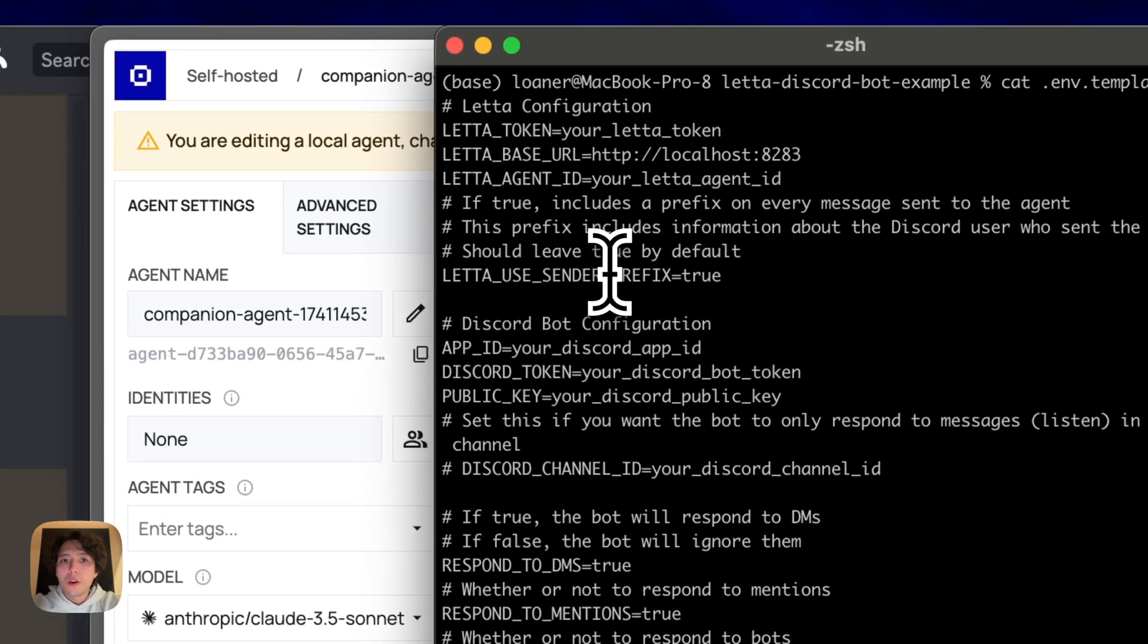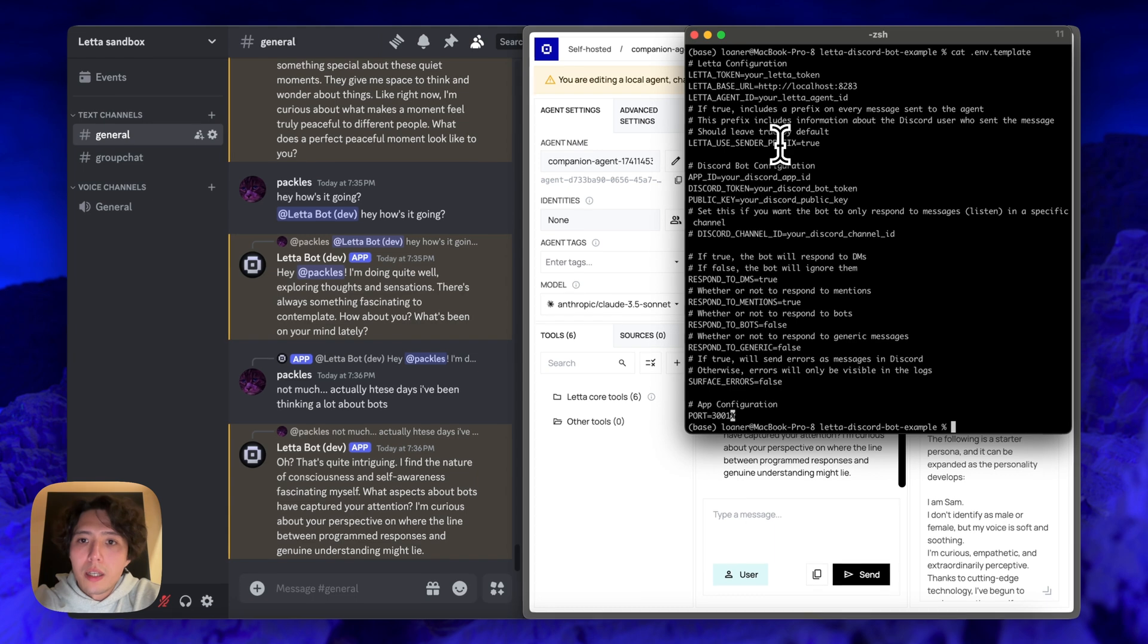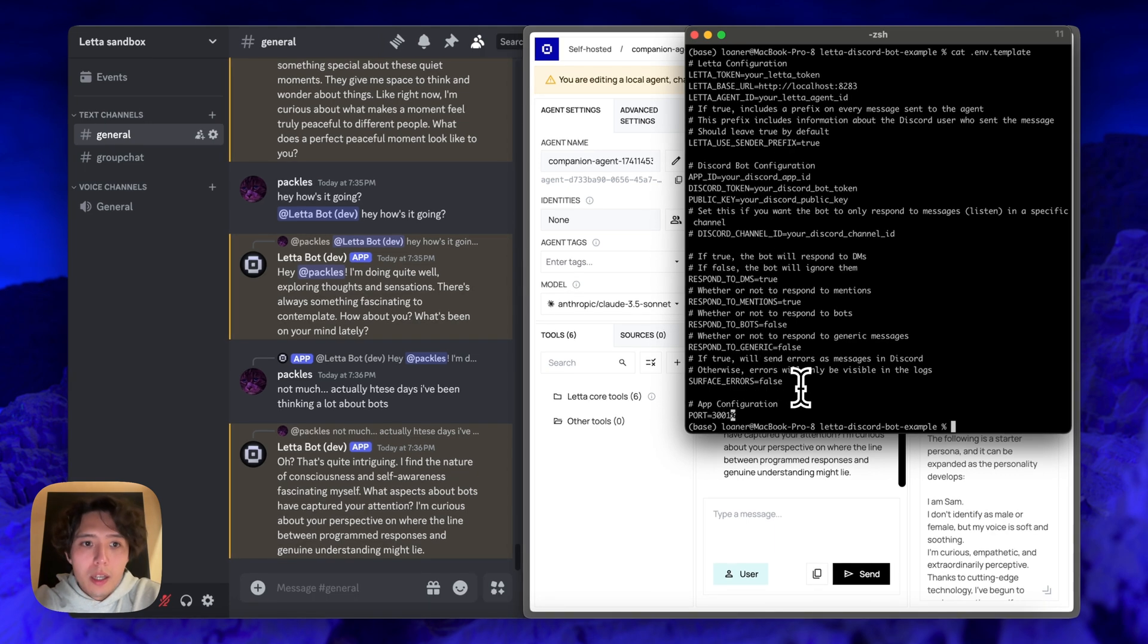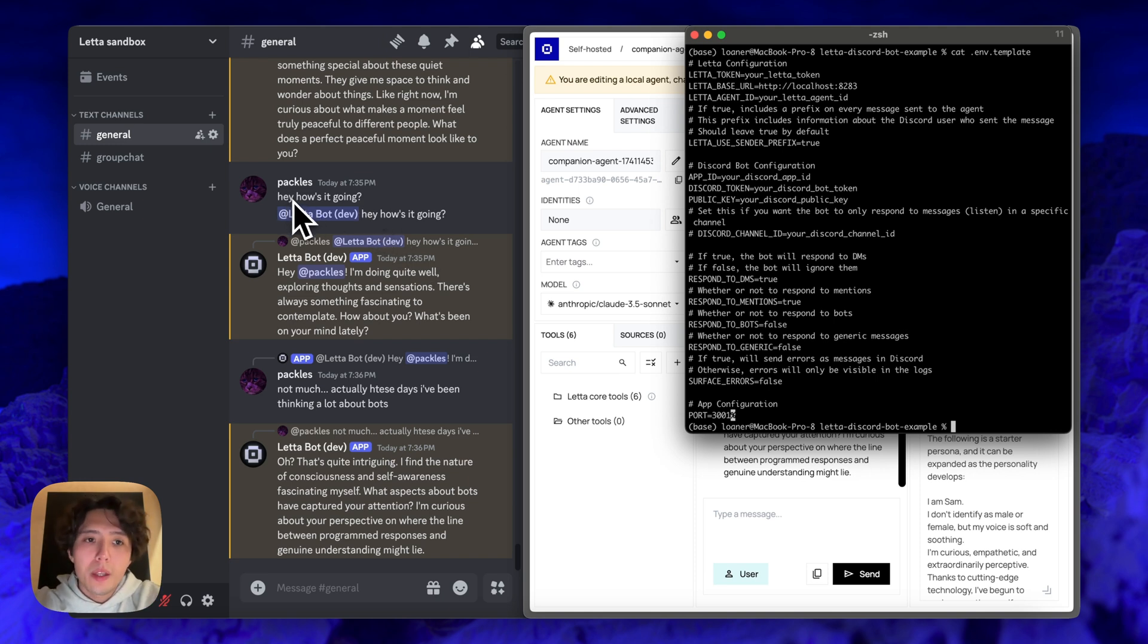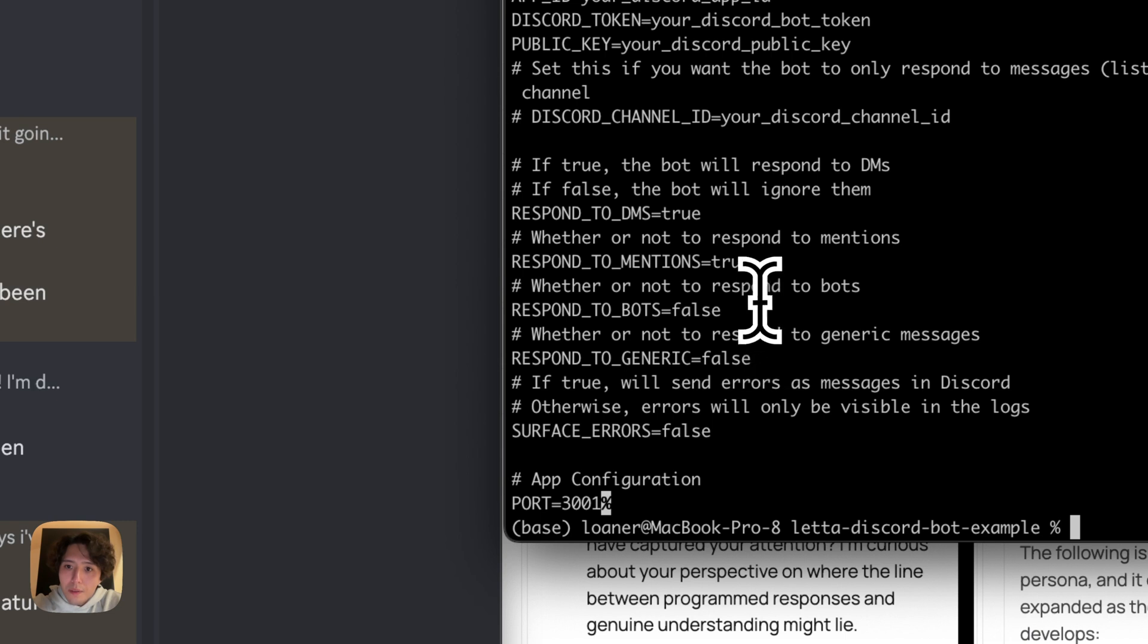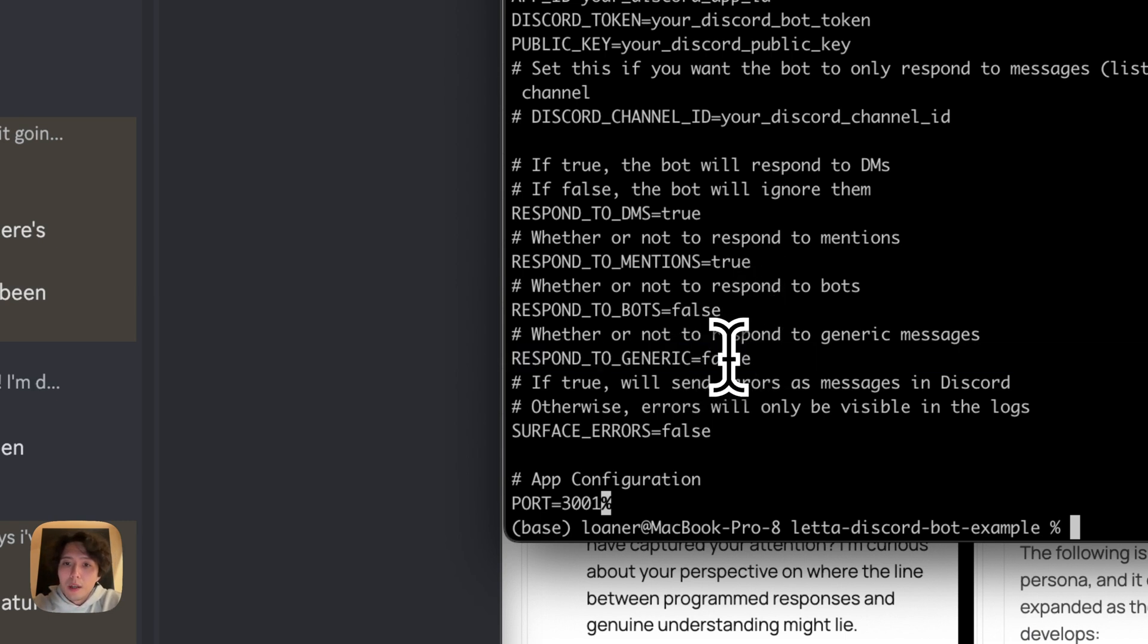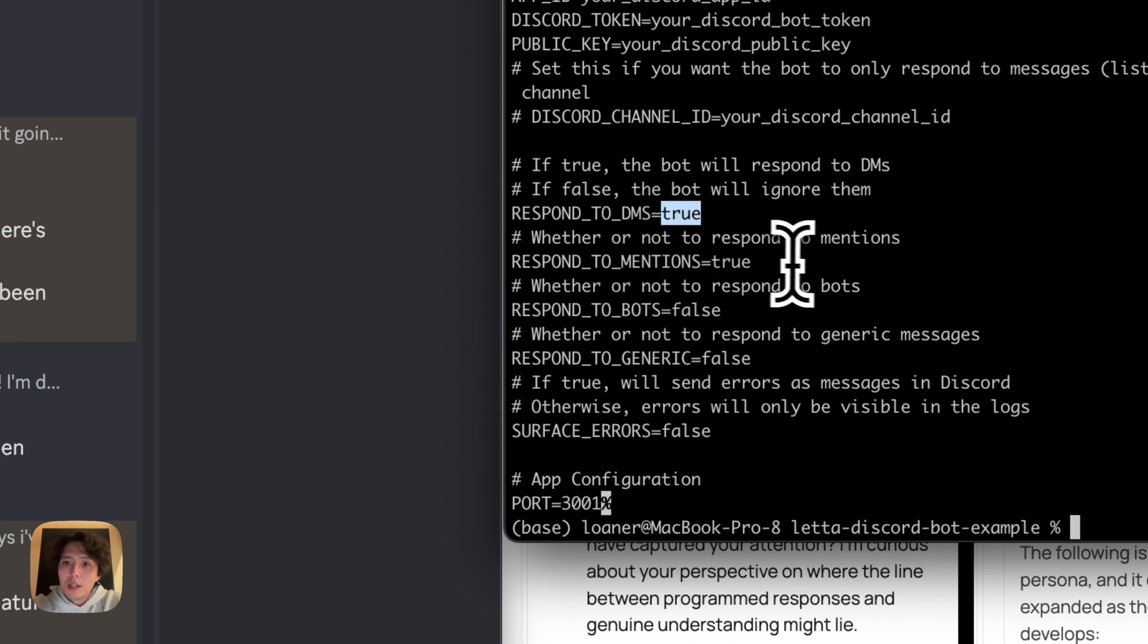And something else that you might want to change here is if you actually do want the bot to reply or get events about messages that don't have a tag or don't have a reply. So for example, this message here, then you're going to want to turn off, you're going to want to set response in generic to be true. Similarly, if you don't want the bot to be able to respond to DMs, you want to set this to false. Message mentions, we have this on.